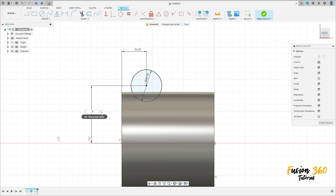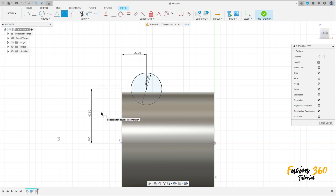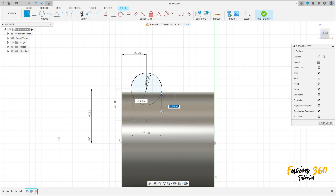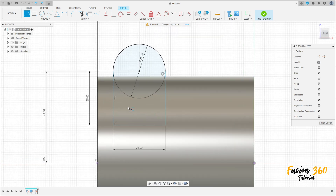is 42.5 millimeters. Press OK. Now select the line tool, make a line here with 25 millimeters, then 25 millimeters. Go to constraints, select tangent, and make this tangent. OK.